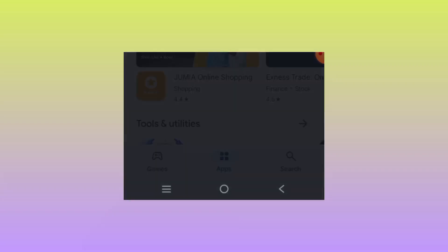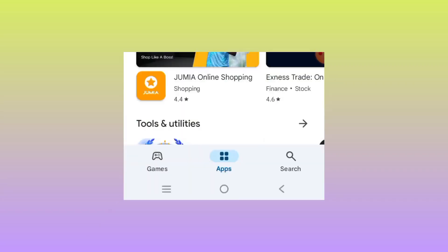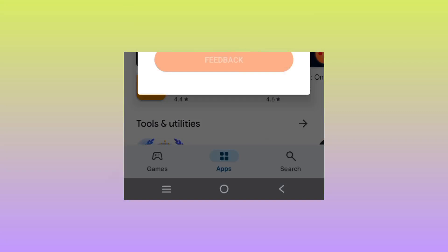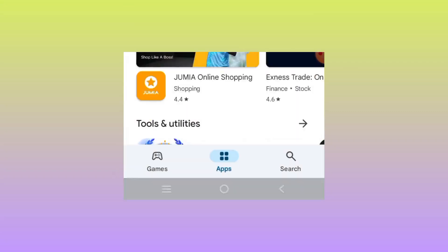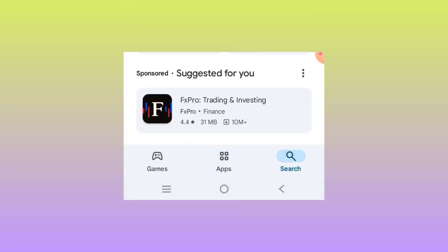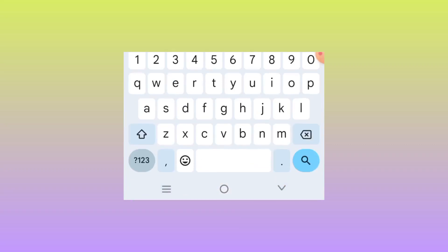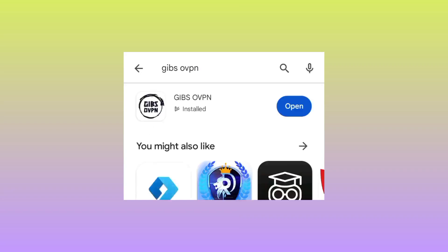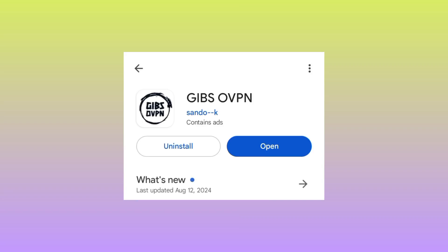This app is already on Google Play Store. Head over to Google Play Store - it's called GIBS OVPN. Install the app on your device. Take note of the app icon. After installing the app, click on open.